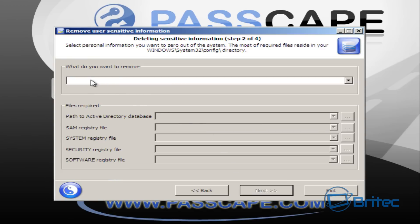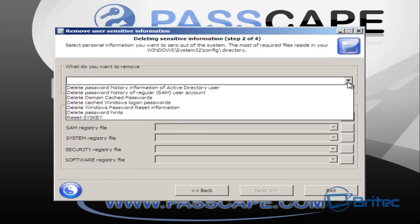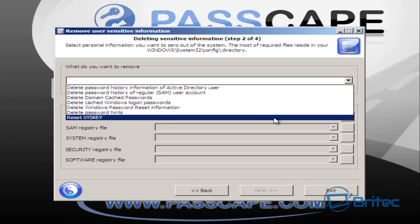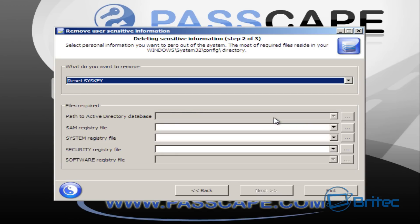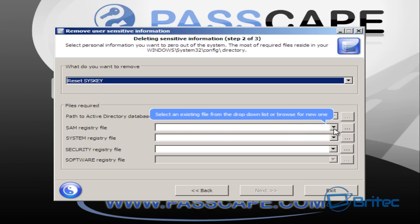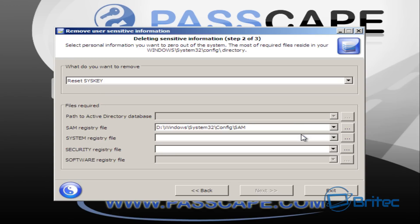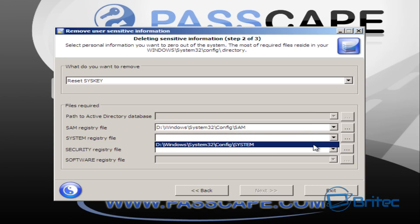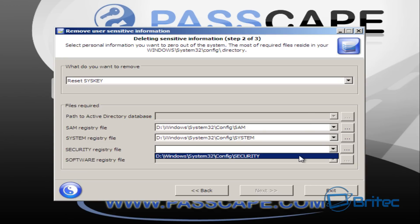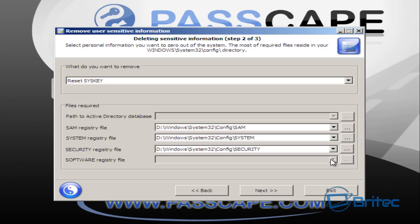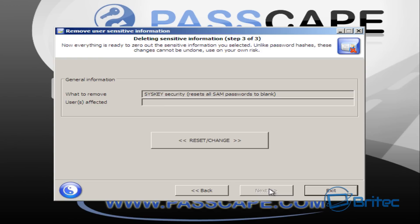Now we need to give it a job to do. We're going to use the drop-down menu and click 'Reset SysKey' and add that into the top. Now we need to load up our registry hives - the SAM file, the system registry hive, and the security registry hive. Don't worry about the bottom one and the top one, they'll be grayed out, we don't need to use those. Next we're going to click on Next.